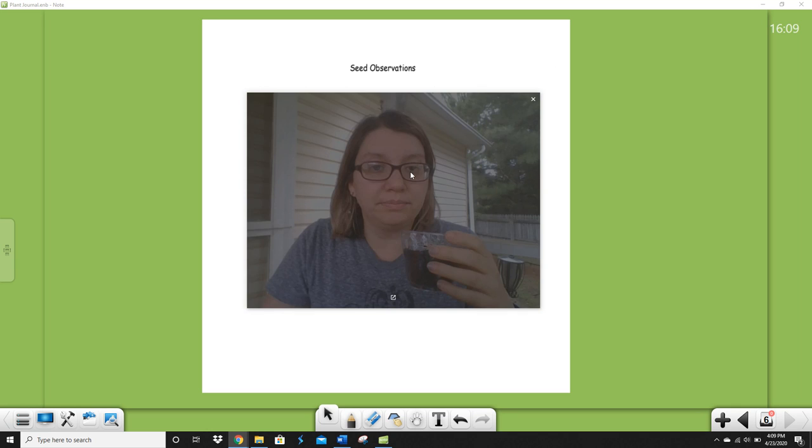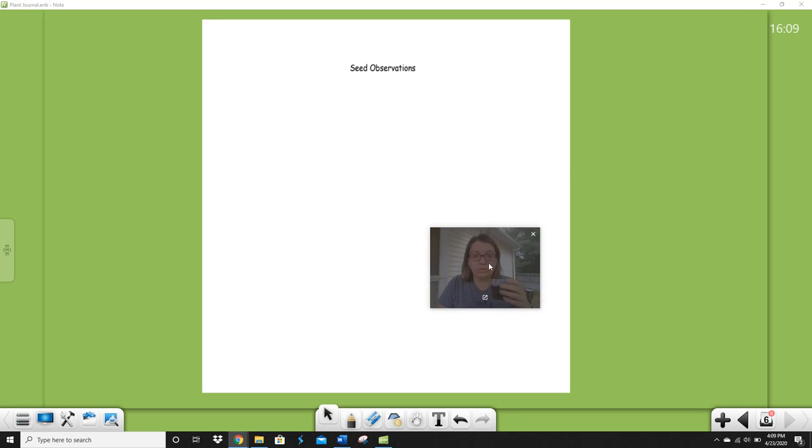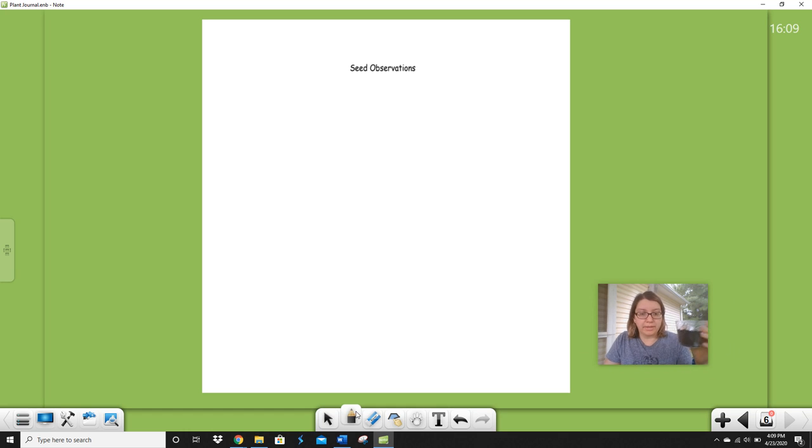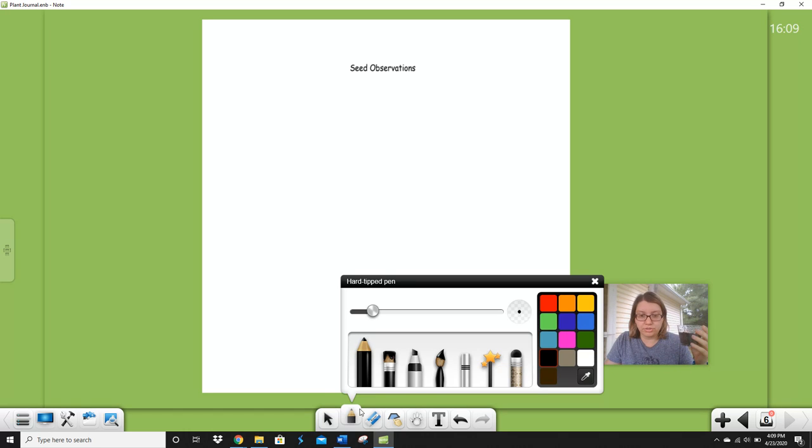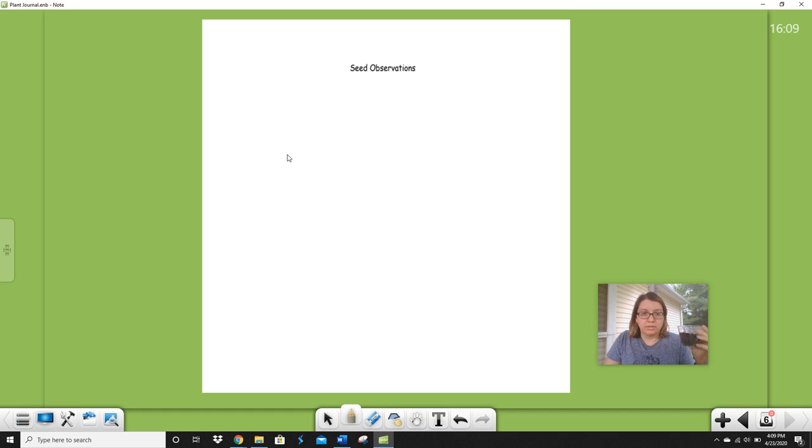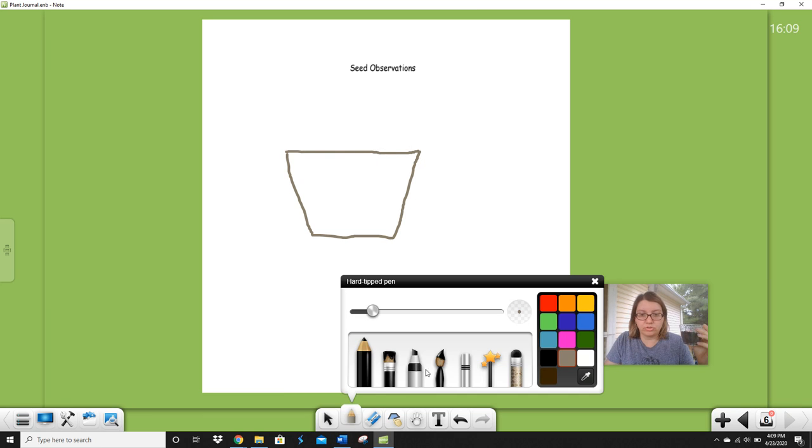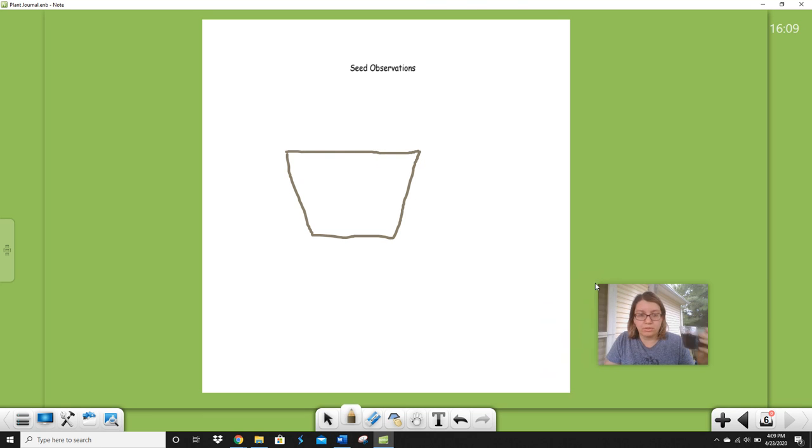So Miss Thompson, gotta move this. Okay, so I'm going to draw my cup first. I'm gonna use gray because it's a clear cup. So I'm gonna draw my cup. And then I'm going to draw my soil. So I need some brown for my soil or black. And here's my soil.